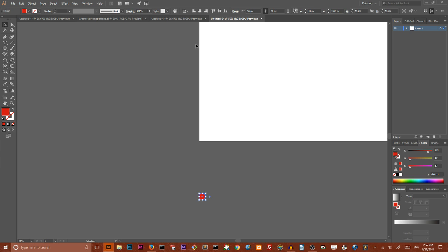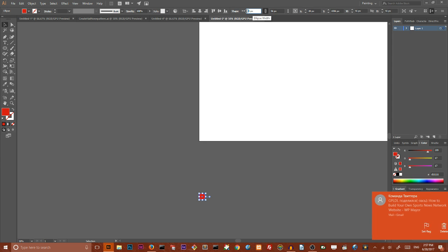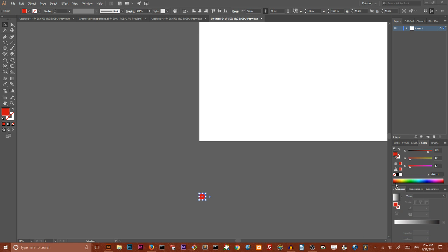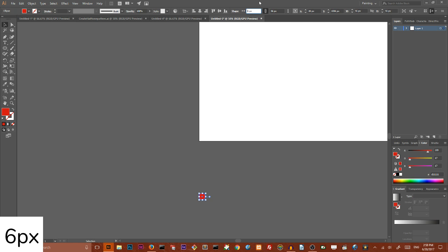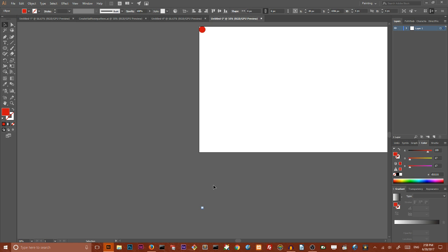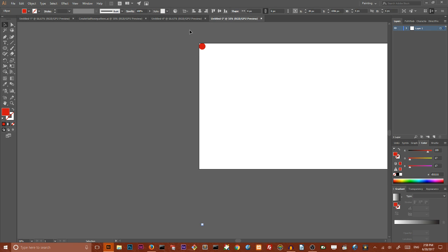Then I want to go to my transform panel. Here it is. If you don't, link between width and height. And here I want to set, get rid of this 5 and set diameter of width and height to 6 pixels. So we have a very small circle here and we have a larger circle here in the top left corner of our artboard.